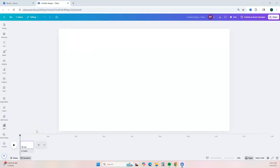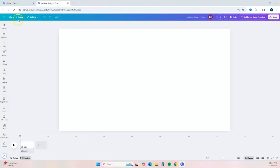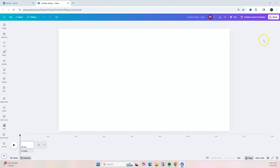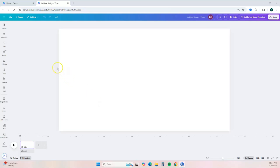Once you're in the Canva editor, there are a couple of things I want to show you. At the bottom is your timeline — this is where your video clips will appear. On the left is your side menu bar, where you can find templates or elements to add to your video. At the top is your toolbar, where you can name your video and share it.